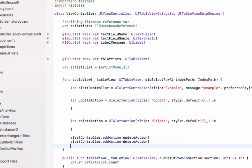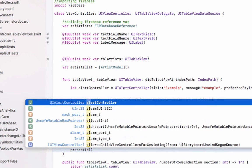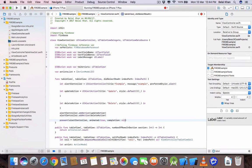Now we will present the view controller by writing `present(alertController, animated: true, completion: nil)`. This will show the alert with an animation effect. Let's see if it is working or not.